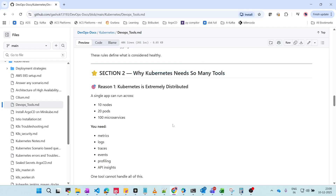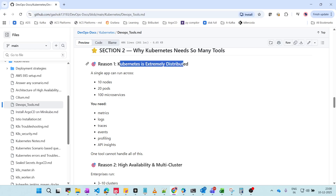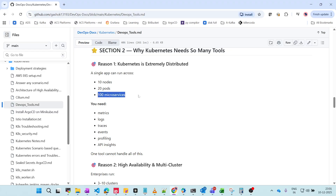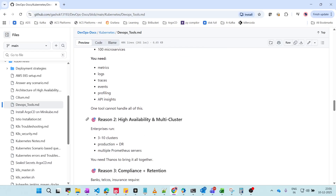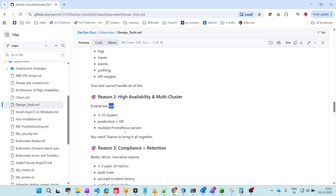So why does Kubernetes need so many tools? First, Kubernetes is extremely distributed — not deployed in a single region or node, but distributed across multiple nodes, availability zones, and regions to be highly available. A single app can run across 10 nodes, 20 pods, and hundreds of microservices. You also need metrics, logs, traces, events, profiling, API insights — one tool simply can't handle all of this.